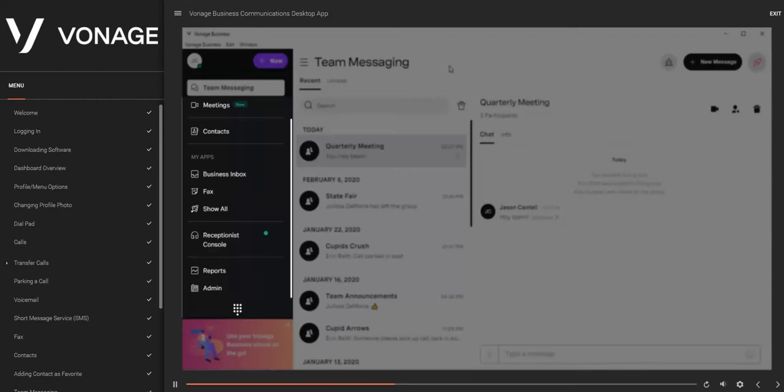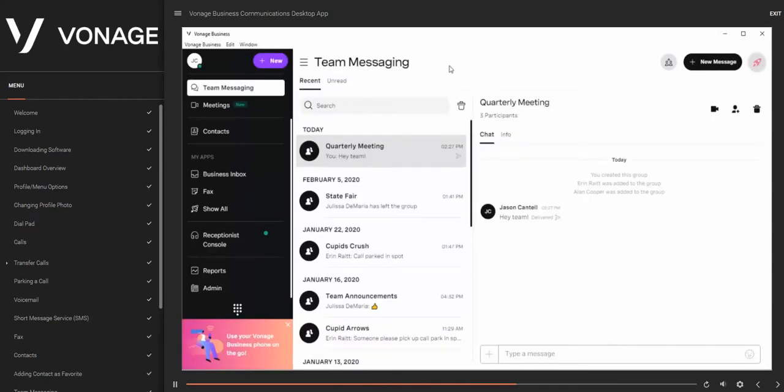The following items are features that can be added to your Vonage business account: Meetings, Call Dashboard, and Receptionist Console.